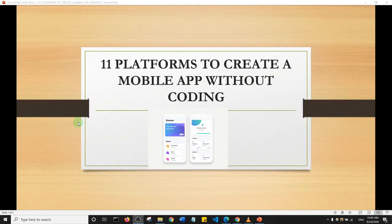Hello guys and welcome to this video review from Xenotrust. We're going to look at 11 platforms to create mobile apps without coding. Let's get right into it.